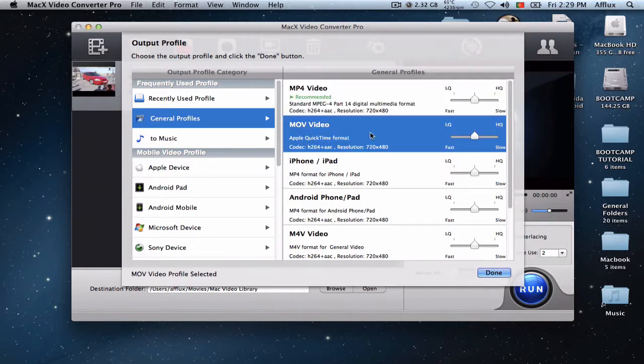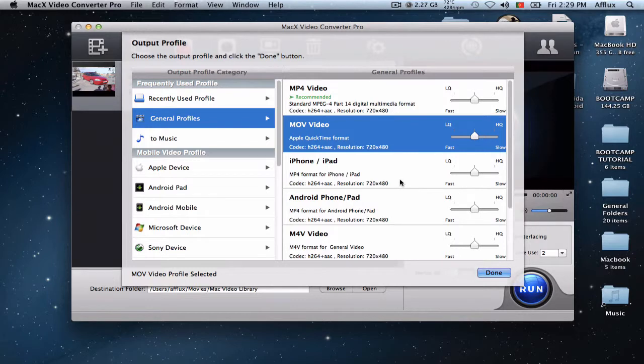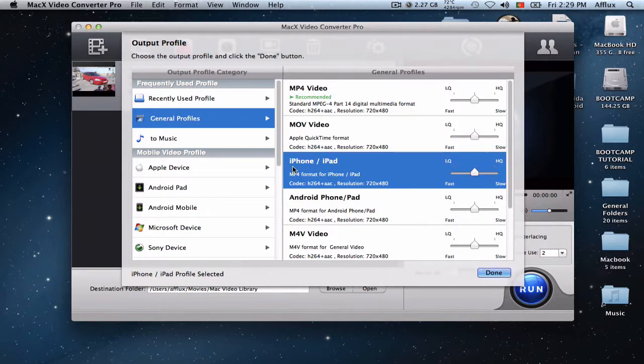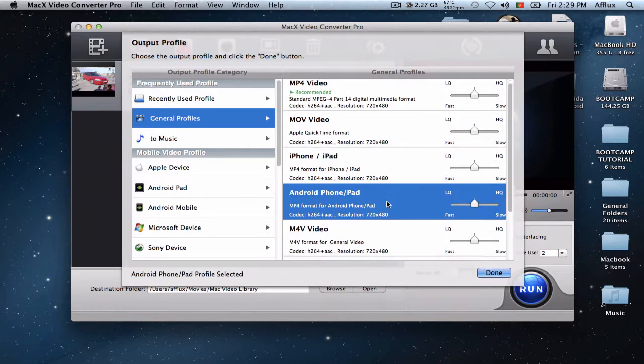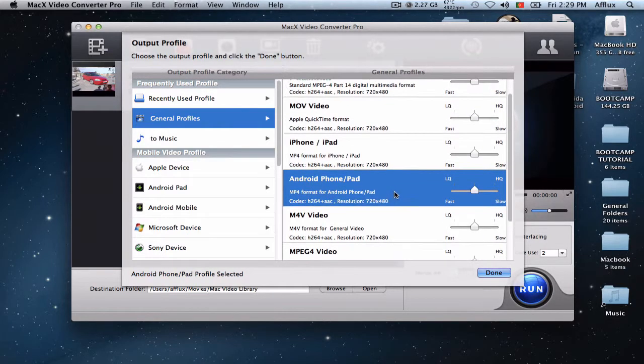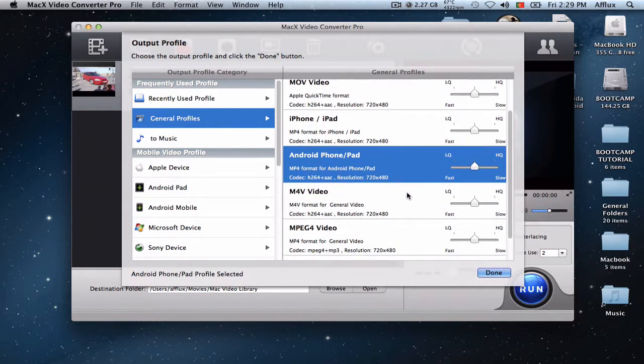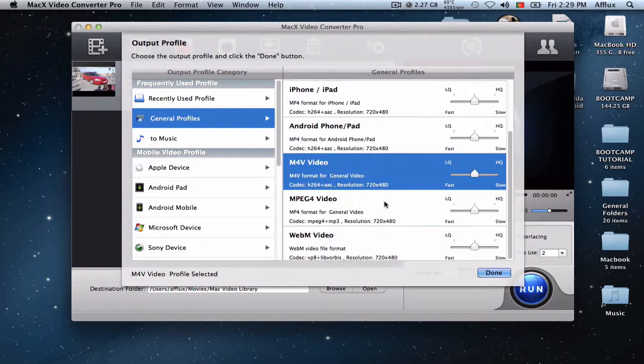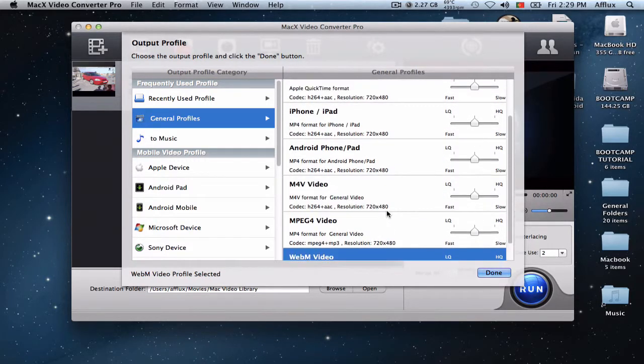So you got the MOV video, you got an iPhone, iPad compatible, Android or tablet compatible.